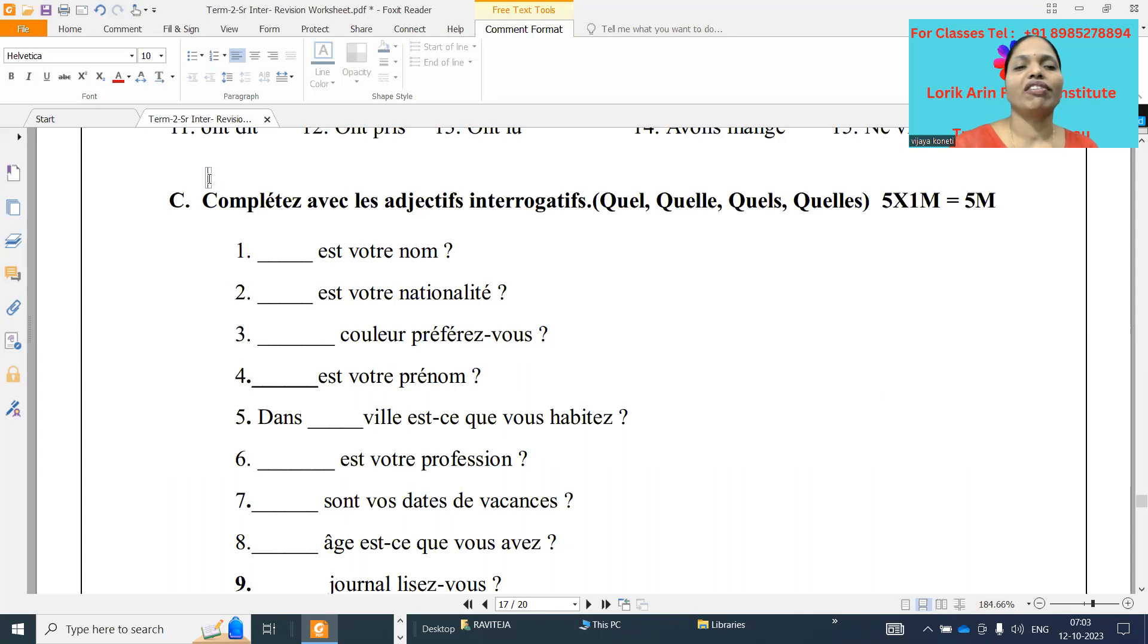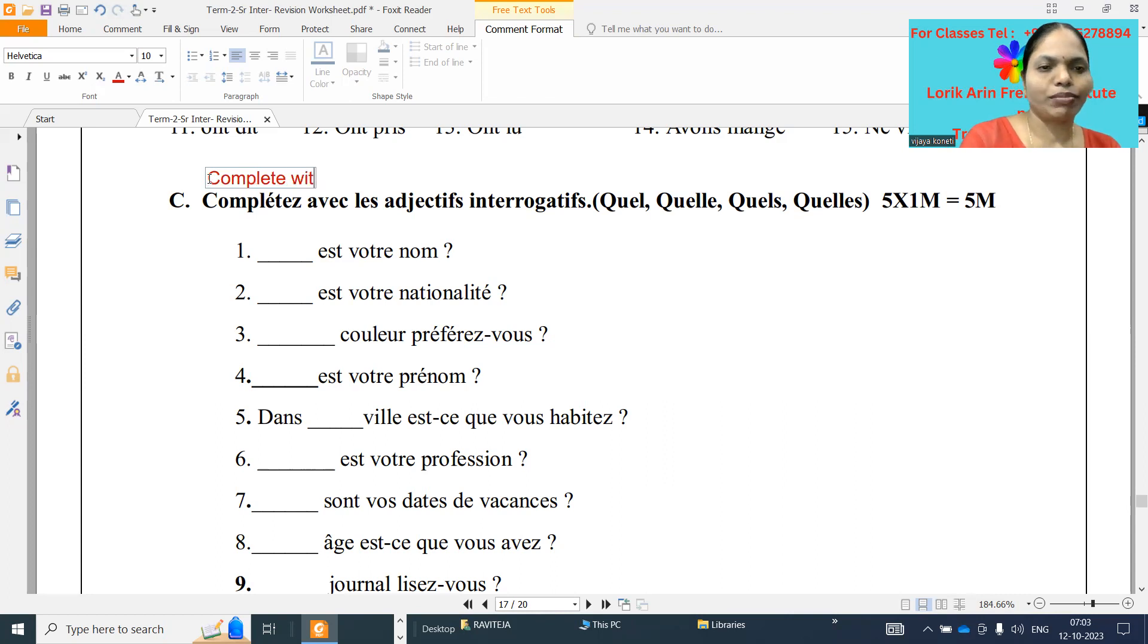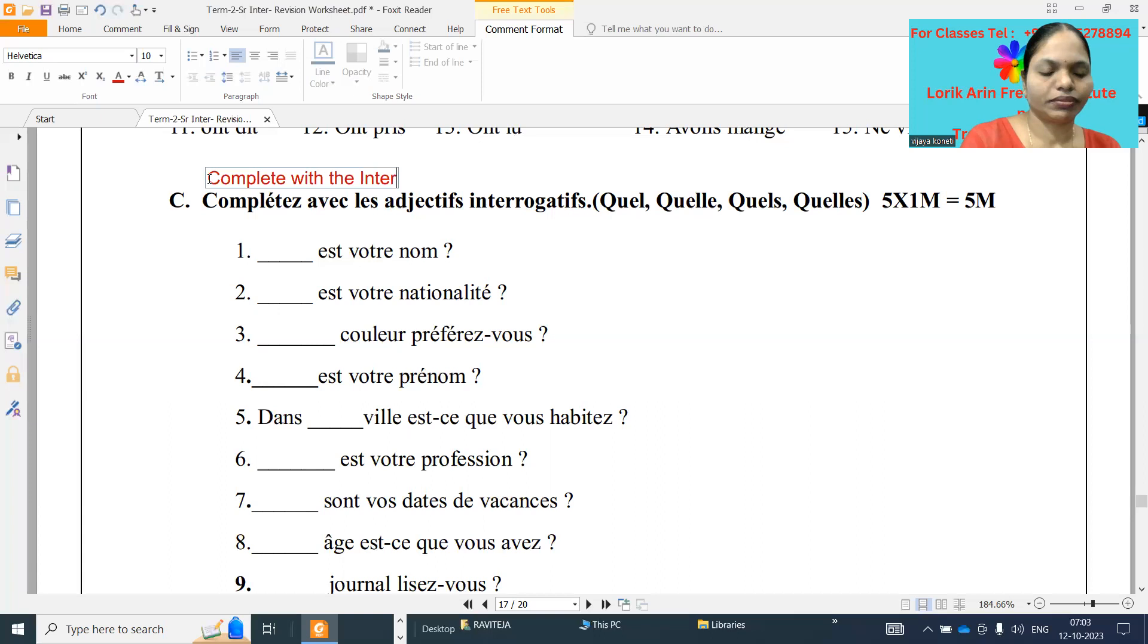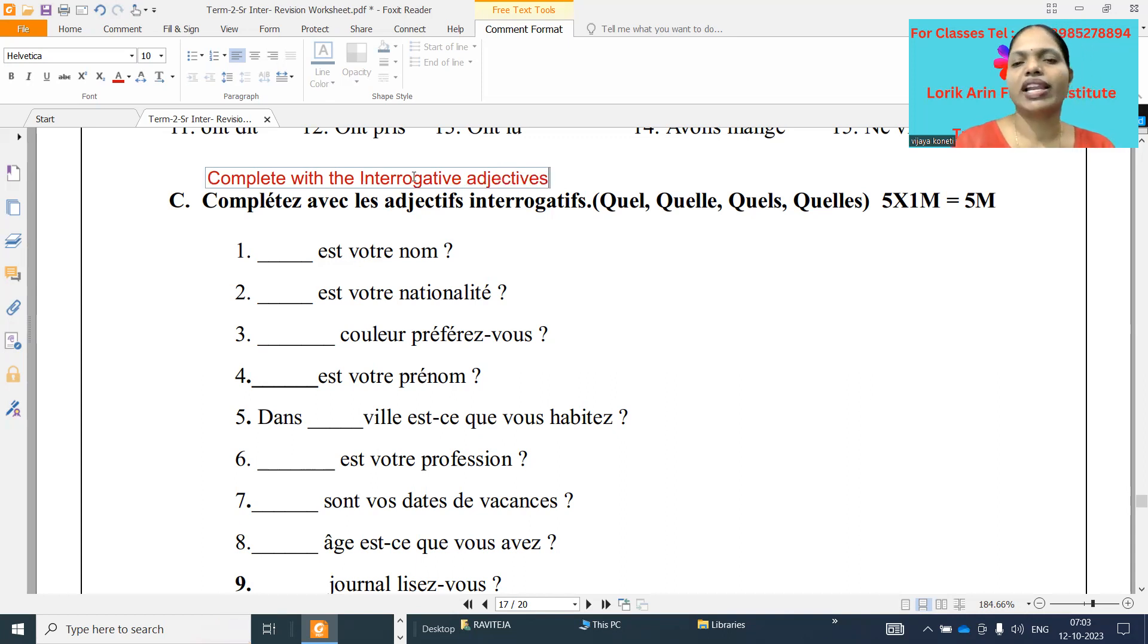Today, we are going to do the exercises of the les adjectifs interrogatifs. It is one of the very easiest grammar topics in our second year.